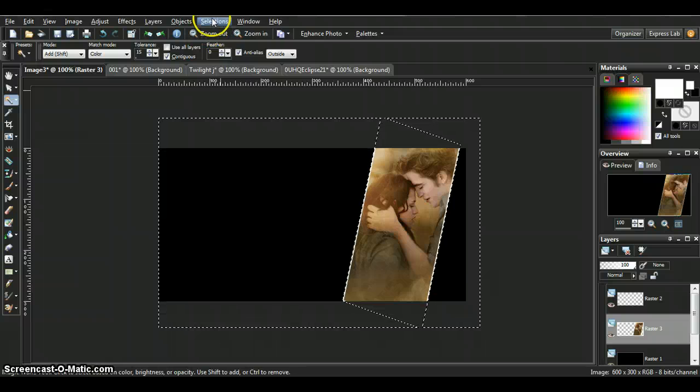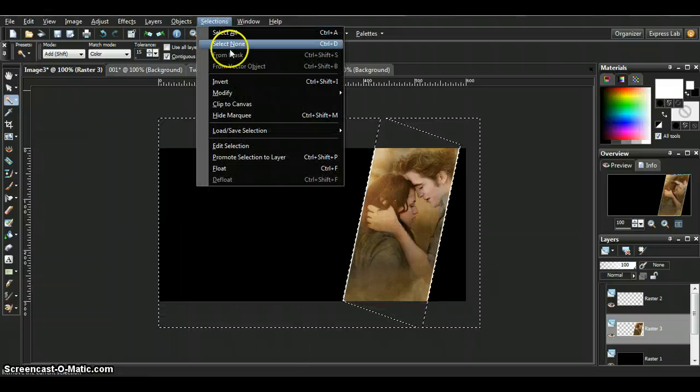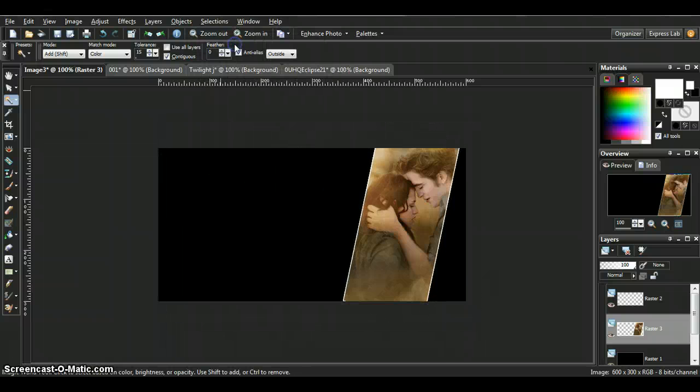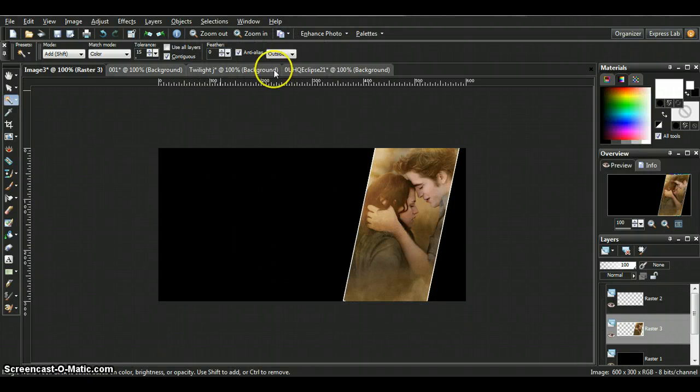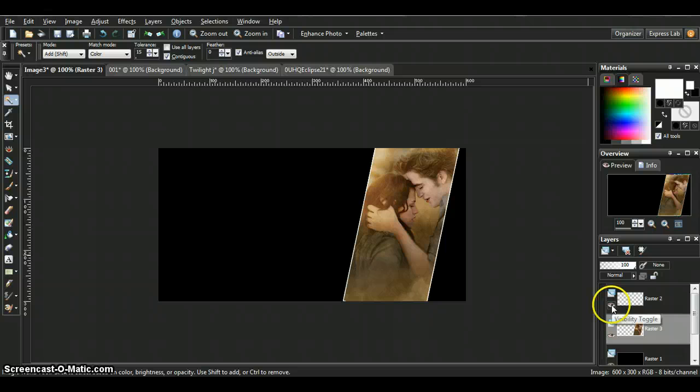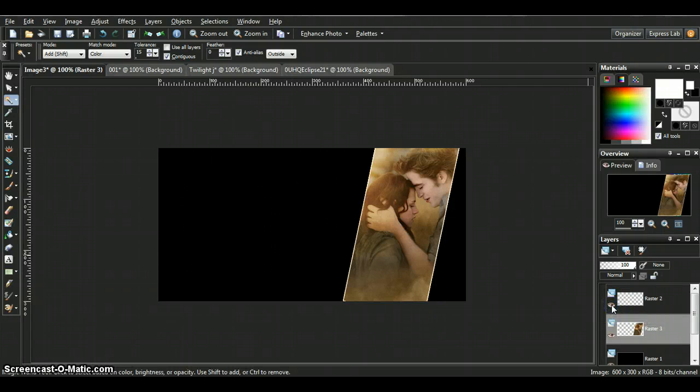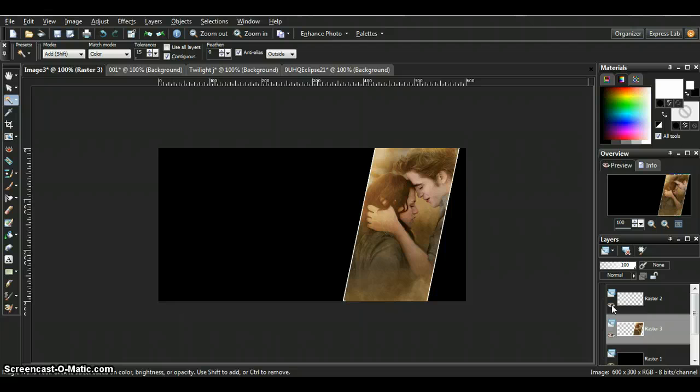From there you'll just do select and select none. You can click the rectangle off if you'd like, leaving no border, or you can turn the border on and leave it on, and you're done.